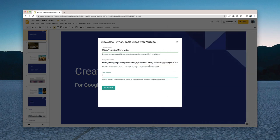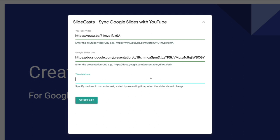Next comes the most interesting part and that's time markers. So here you define timestamps or points when the slides should change. For instance, if I put 10 here it means that the slide would change at the 10 second mark in the video.